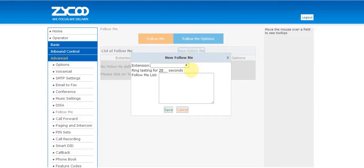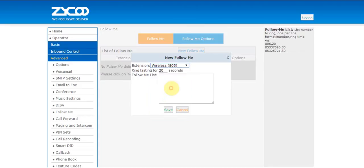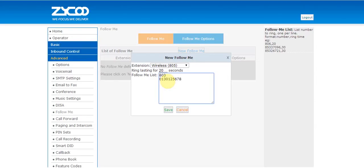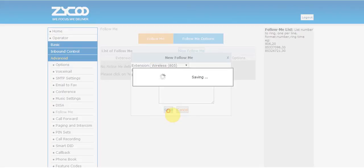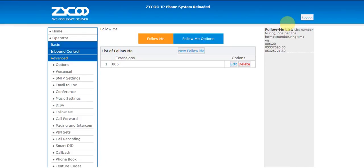We need to select an extension which in this example will be 805, and now we'll create our list. So first, an internal extension I can be reached on, 803, and the second, an external number where I can be contacted. These numbers will be called in order. Select save and finally activate the changes, and your follow me is now set up.